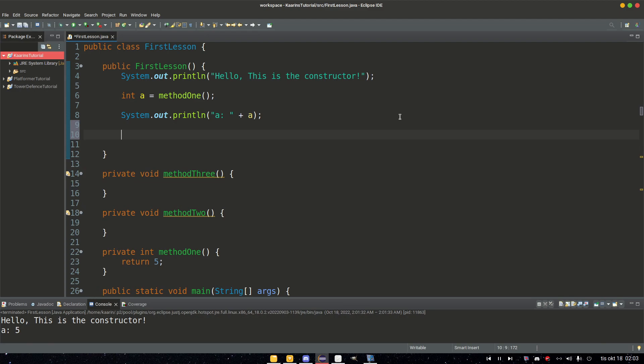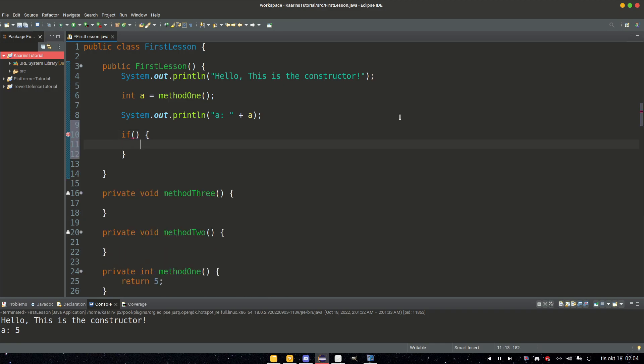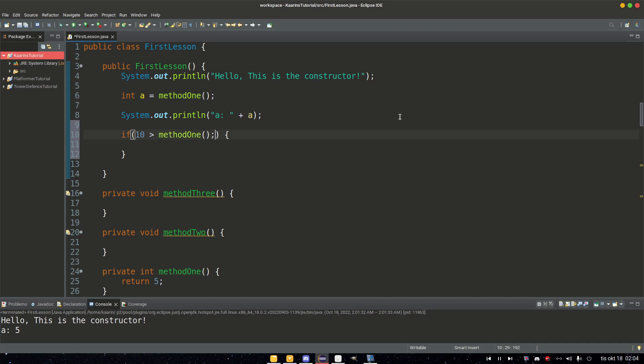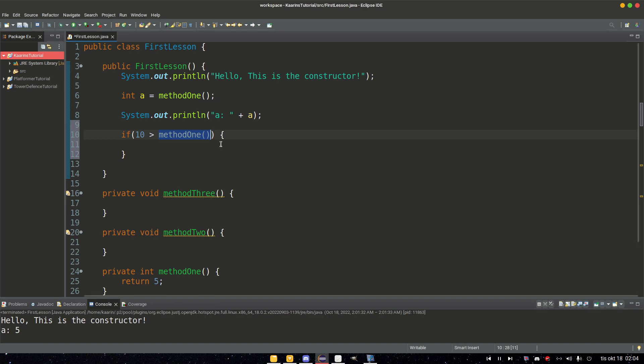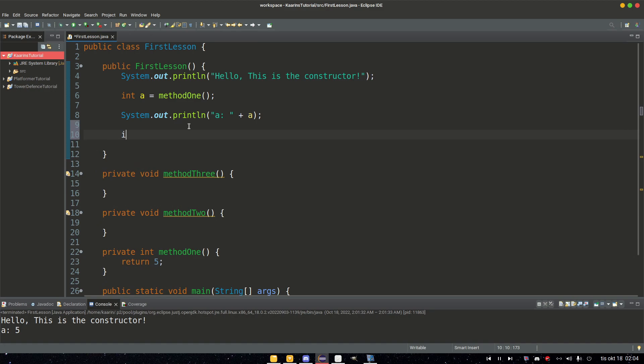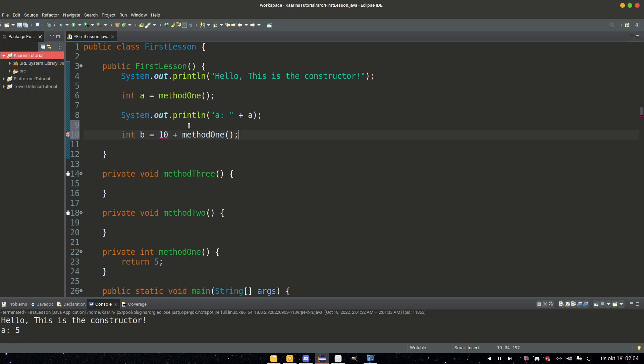We can of course use this method as a variable. So let's say we have an if statement. We want to see if 10 is more than method1. But no, no semicolon in an if statement like that. This works too. It's just like any other variable, but we're calling a method. This method returns a value, and then we check that value for this statement. So this works too. You can use it pretty much the same as a variable. And if we wanted another variable, int b equals 10, then we can say 10 plus method1 as well. So this works just as well.